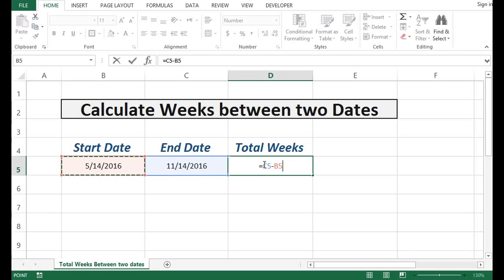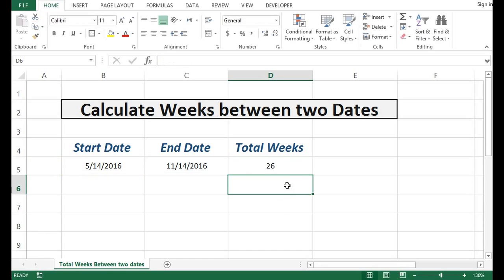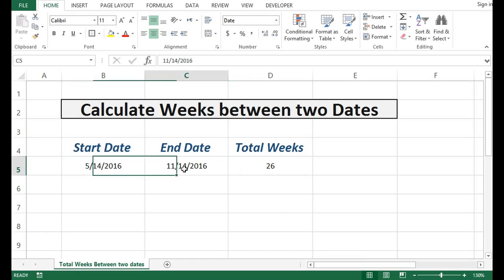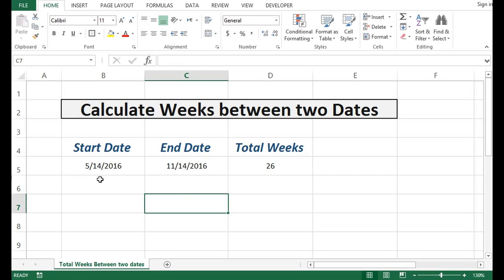I will cover this formula within brackets and divide by 7, because in one week we have 7 days. So we can see that total weeks between these two dates are 26. Let's understand how this works.